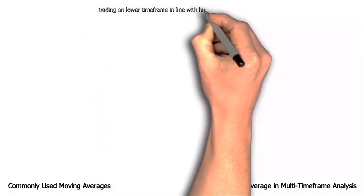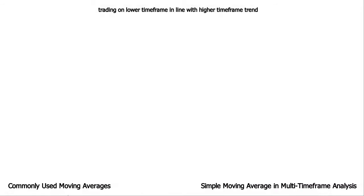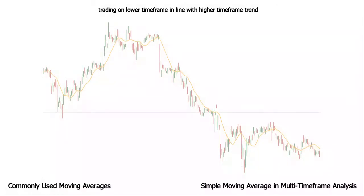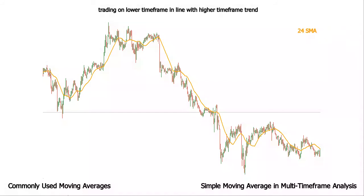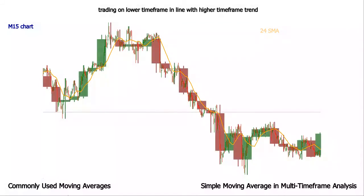For short-term trading, the simple moving average is especially useful because it can be used on a lower time frame to accurately show a higher time frame's price evolution. The simple moving average is the mathematical average of the prices over a set number of periods. For this reason, it can be successfully employed in multi-timeframe analysis. On a 15-minute chart, a 24 simple moving average will show the overall price evolution from the four-hour time frame.